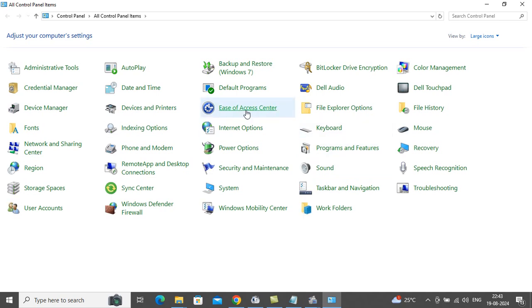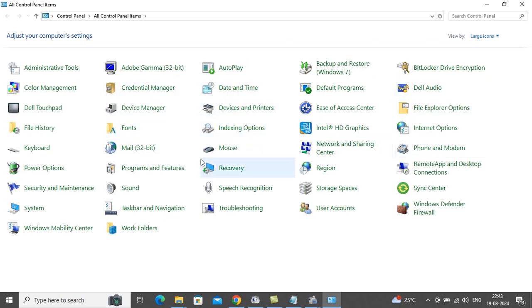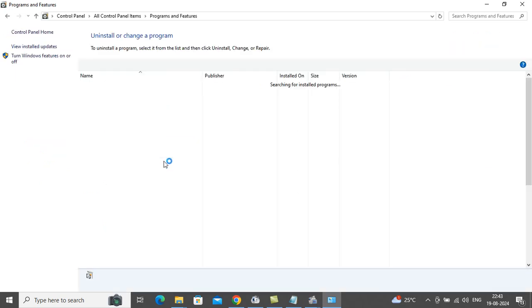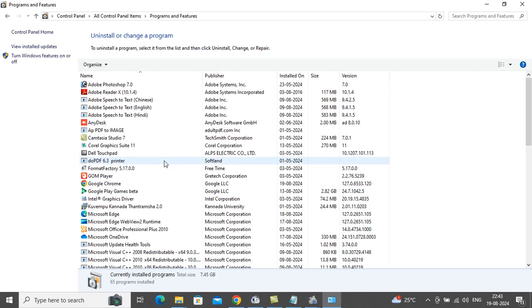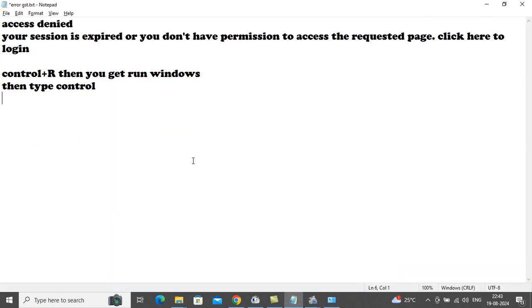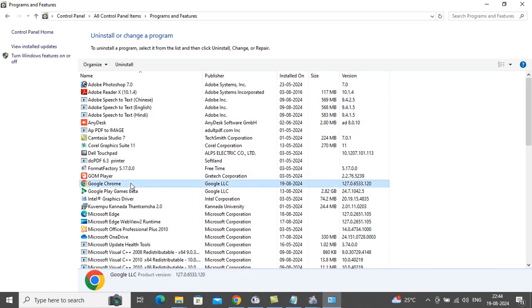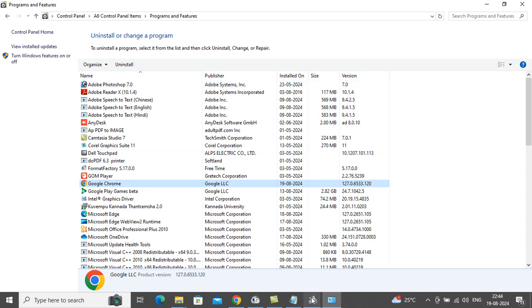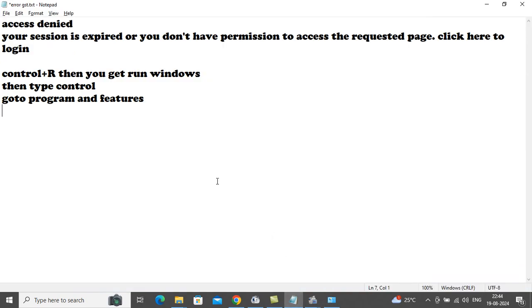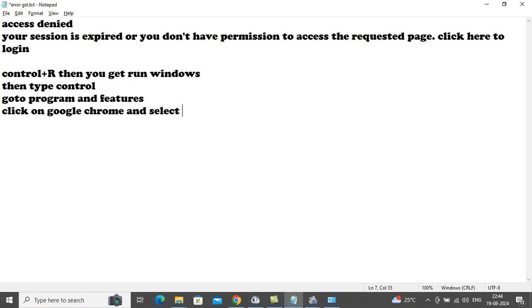Then you will get like this window. Go to Program and Features. Then click on Google Chrome and select uninstall.